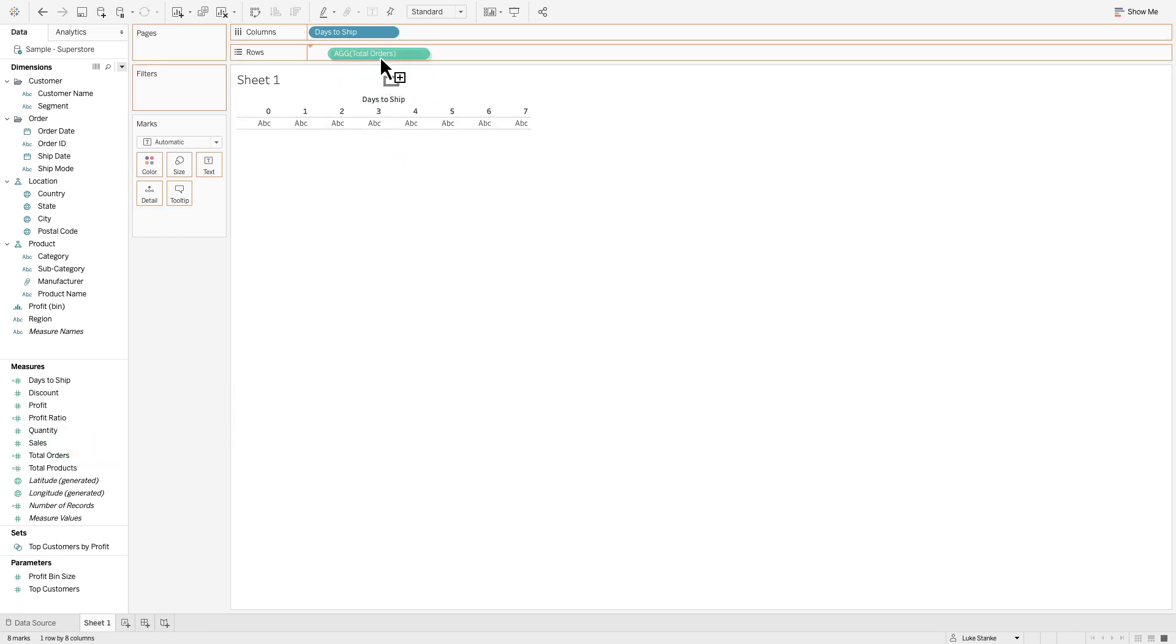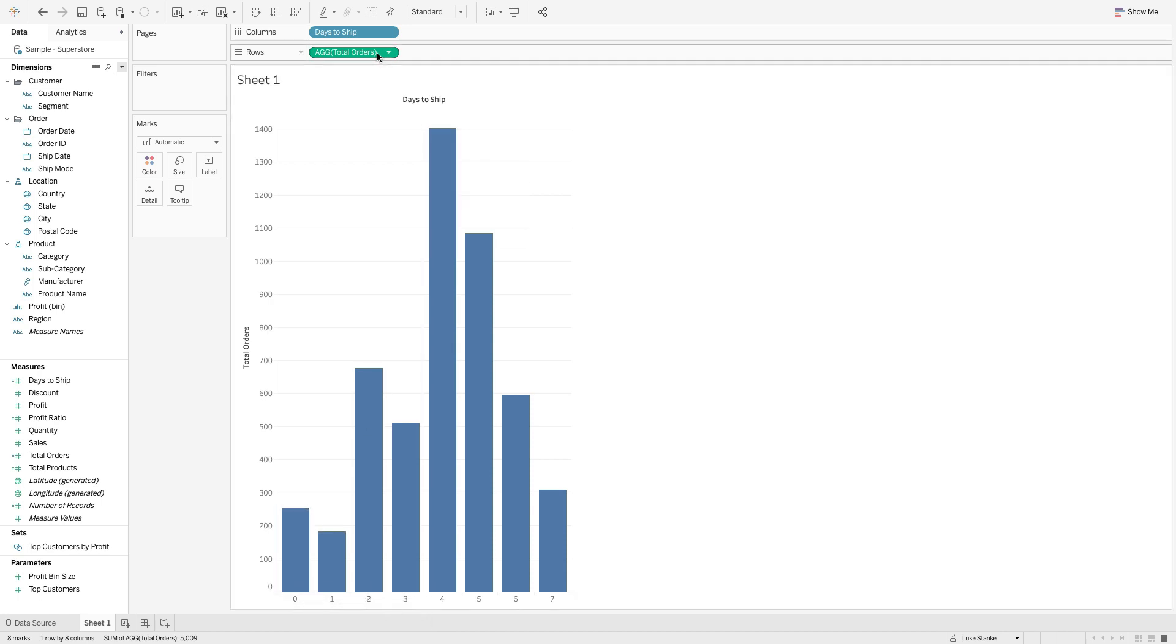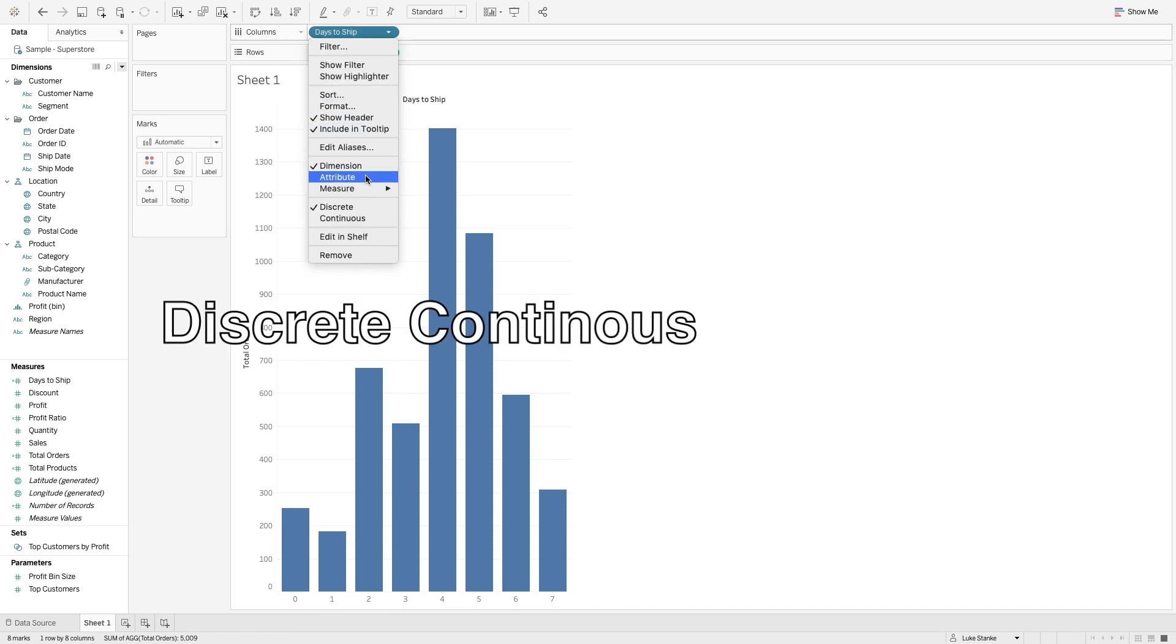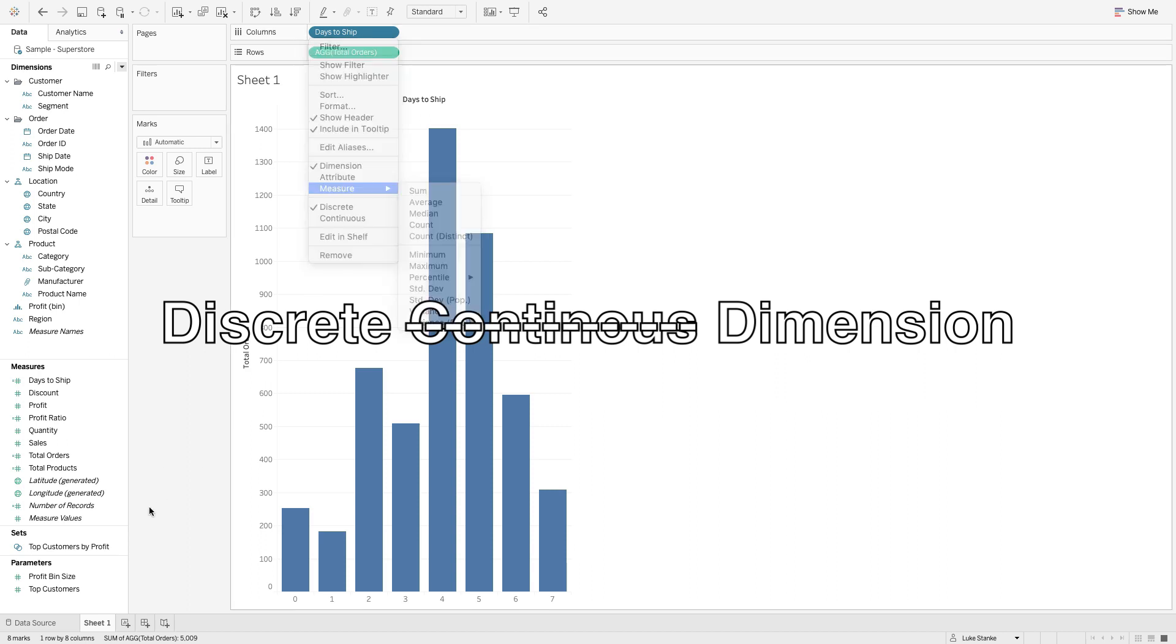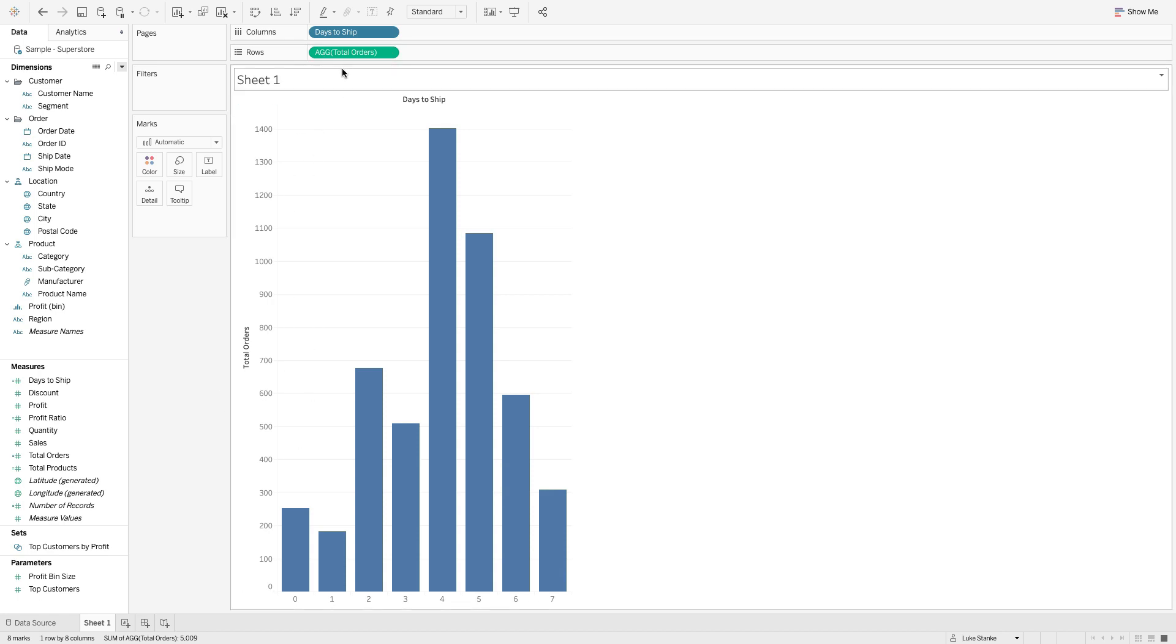Hit okay and we can bring that straight out onto rows and there you have it. That's our first histogram. Histogram number one is just taking continuous data and changing it to be a discrete dimension on one of our axes, and then having a continuous axis on the other one that's an aggregate.